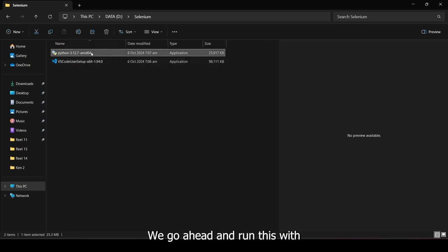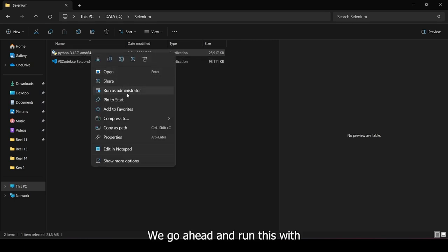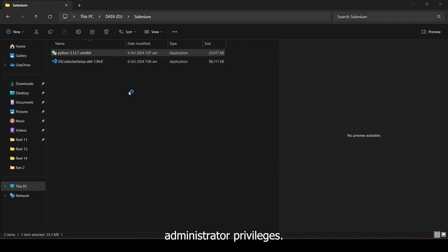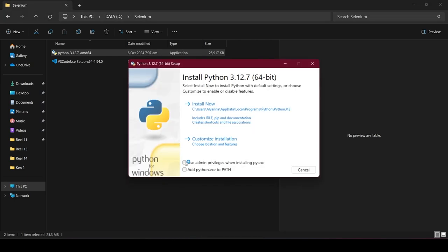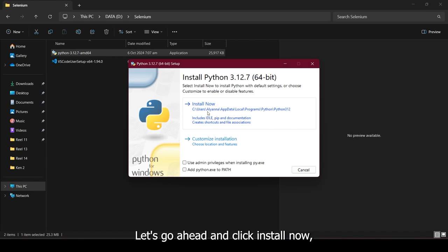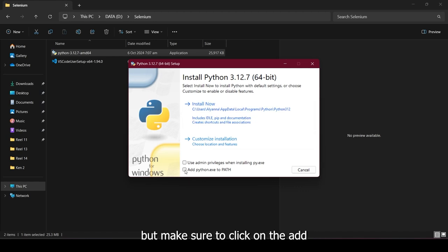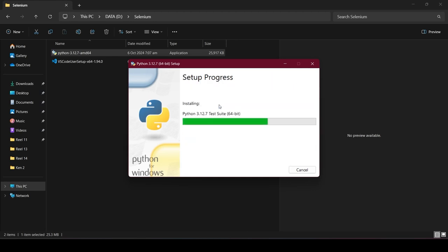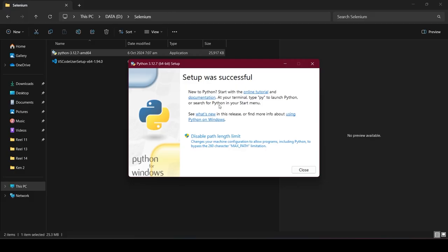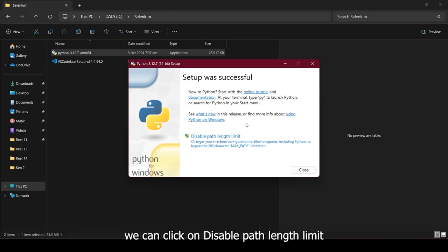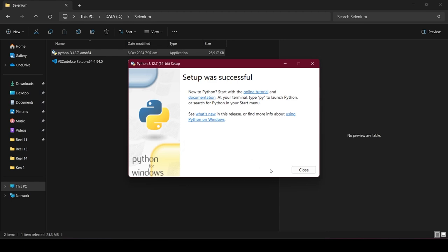We go ahead and run this with administrator privileges. Let's go ahead and click Install now, but make sure to click on the Add Python to Path. After that, we can click on Disable Path Length Limit. And close this setup.